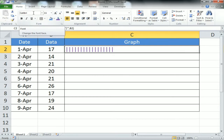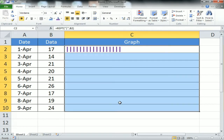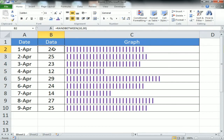Now I'll set the cell alignment to left, change the font color to a different color to make the graph visually distinct, change the font name, and make it bold. Then just fill it down — your graph is ready. Whenever the data in column B changes, column C will update accordingly.